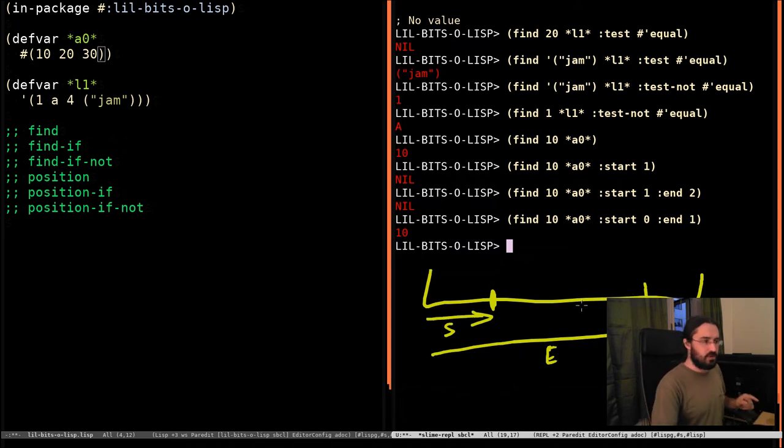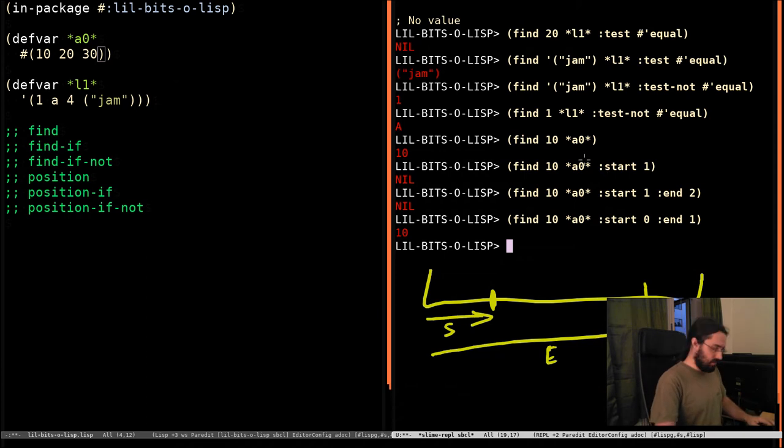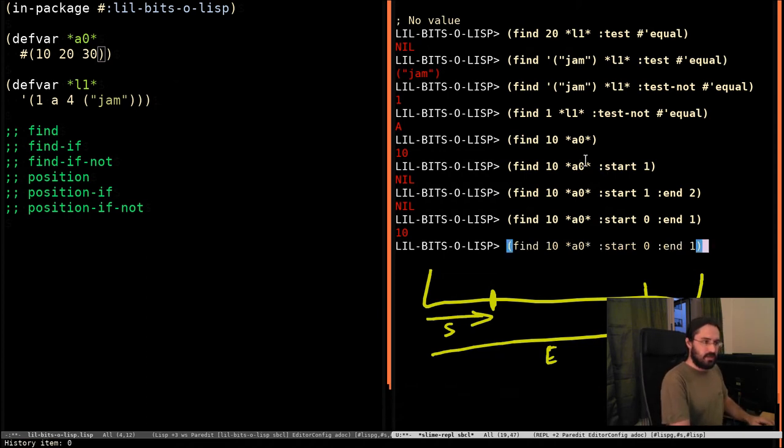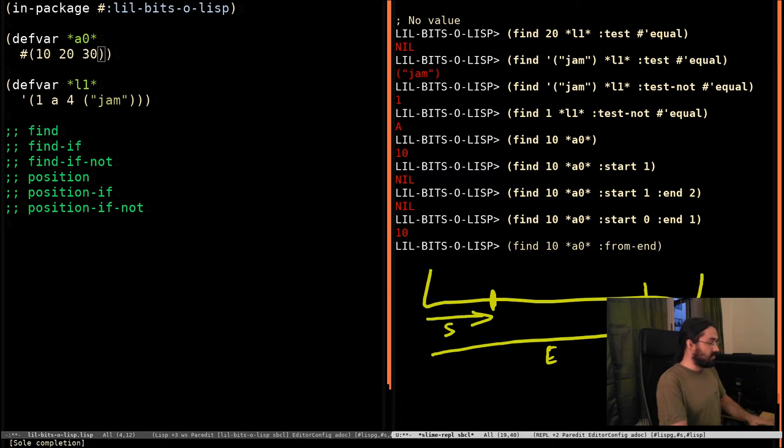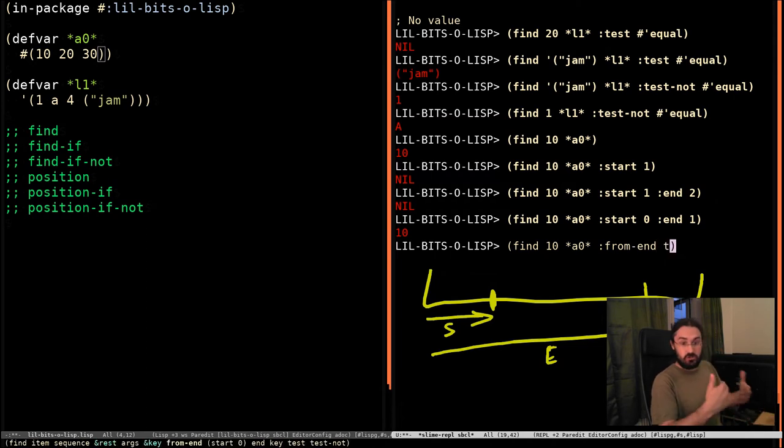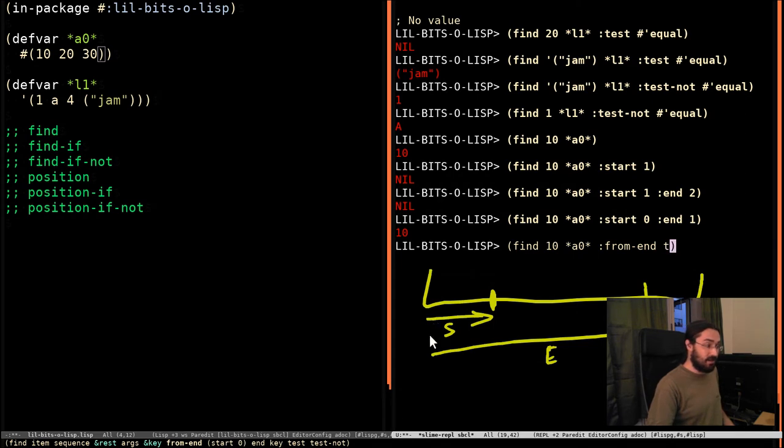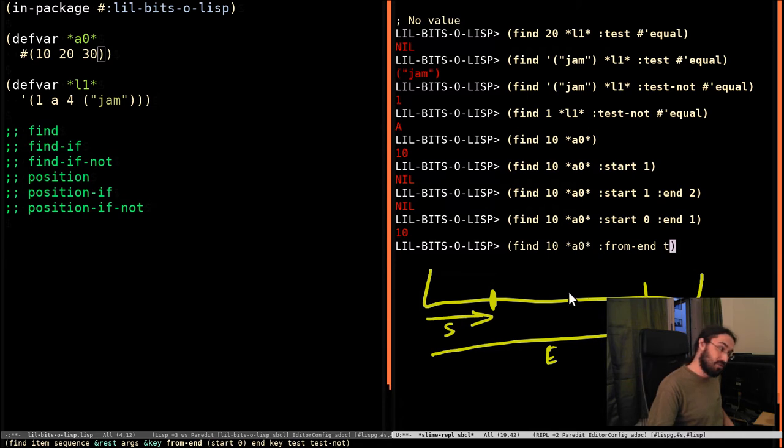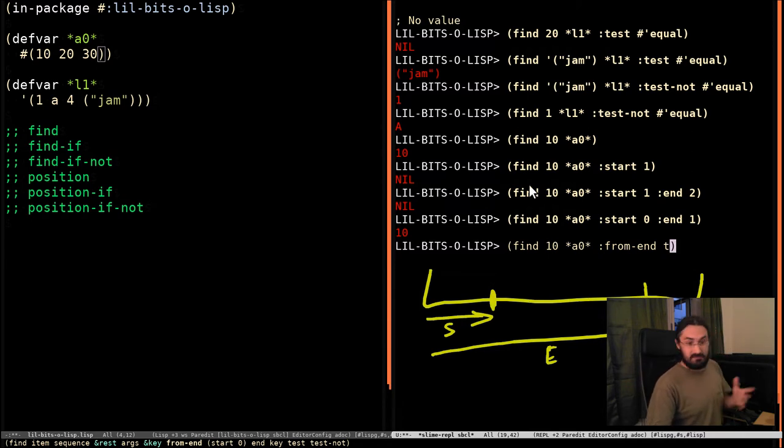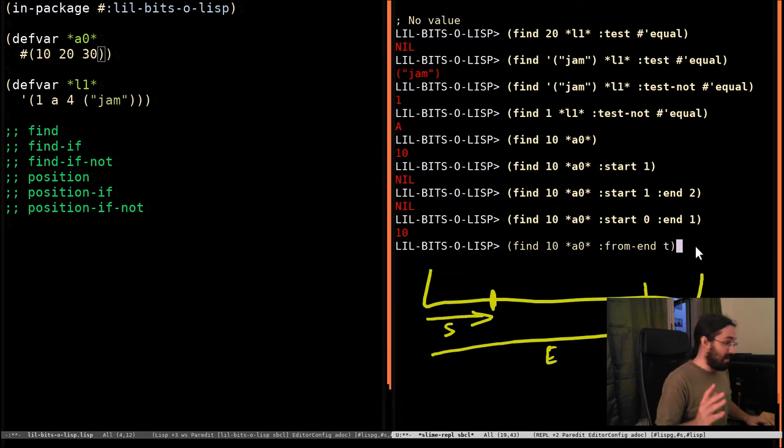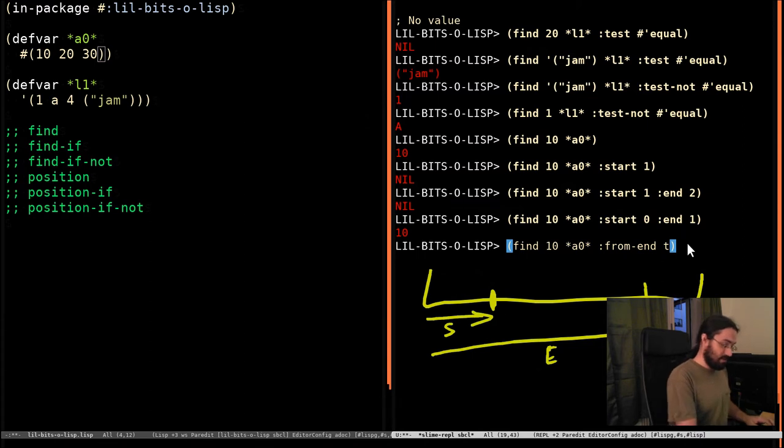Start and end always work from the beginning of the array. They're kind of defining a region. Start is going to set where we start searching from. And then end is going to specify where we stop searching. So we're going to find in between those two things. And that is true even if you use this next one. There is an argument that says from-end. And if you give it true, it's going to search backwards through the array. However, start and end still are specified in terms of the front of the array. So it's going to scan backwards between these two points. It's just an easy thing to get caught out on.